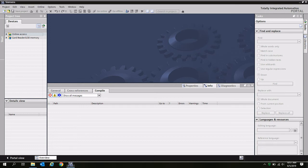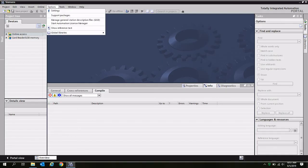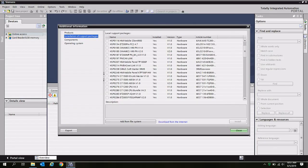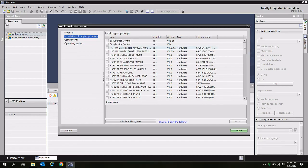You can revisit the same window as before. Option support packages. And you'll see that our hardware support packages have all been successfully installed.